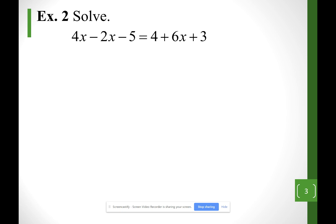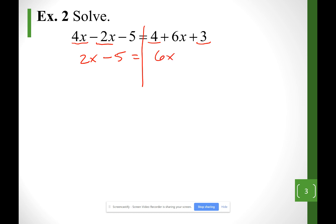So let's learn how to solve. I'm going to separate terms through the equal sign and simplify each side by combining like terms. I can combine the x's: 4x minus 2x gives me 2x, and then minus 5. On the other side, combining like terms gives me 6x, then plus 7.